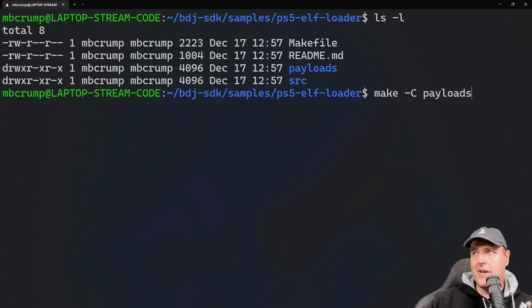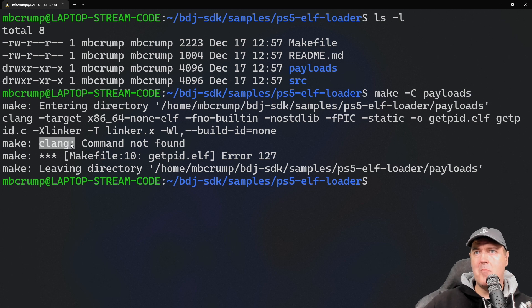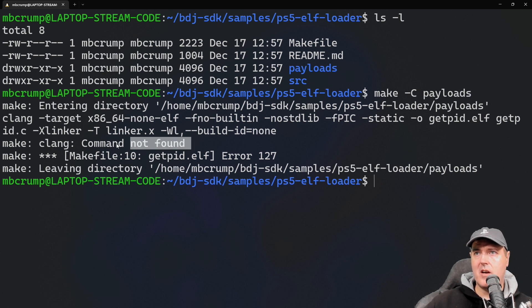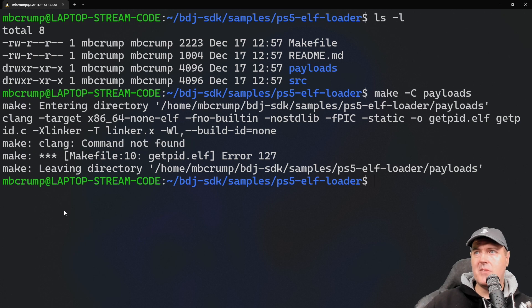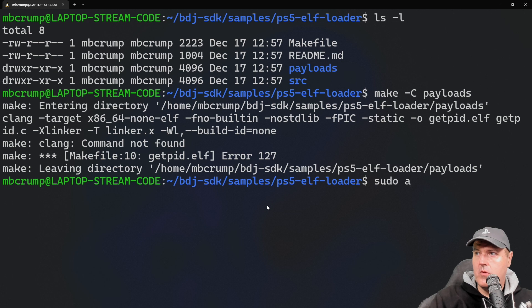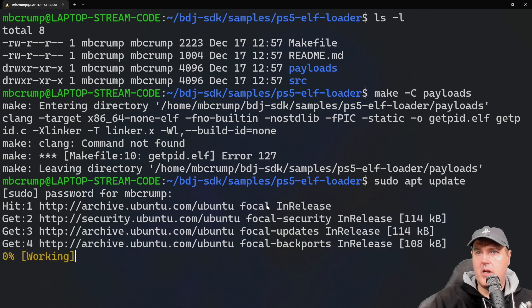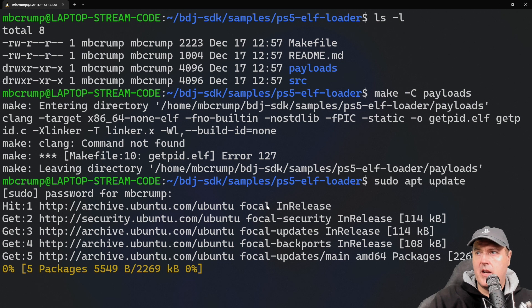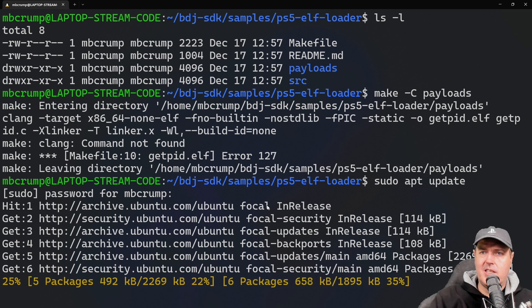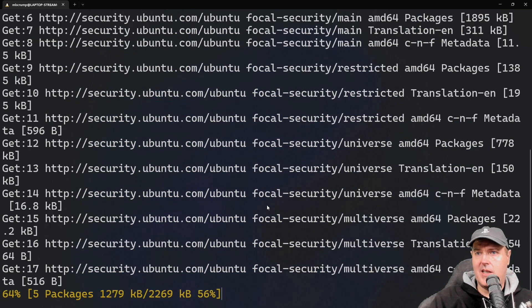This is erroring out right here with the make clang command, so command not found here, which means we will need to install it. What I'm going to do right here is I'm going to go sudo apt update, enter our superuser password here.